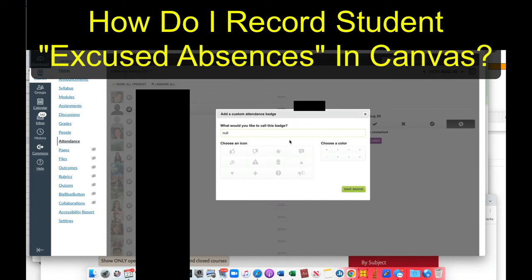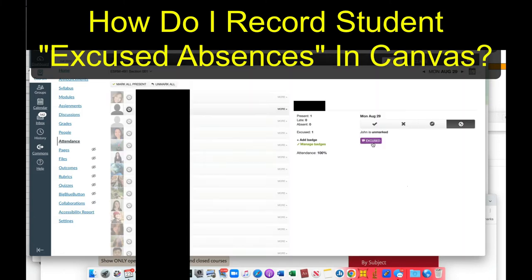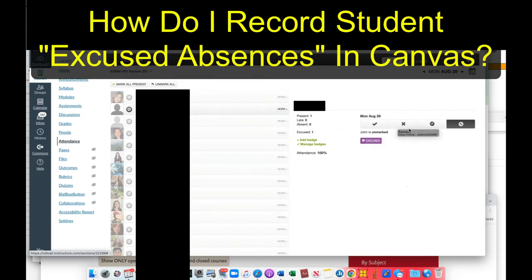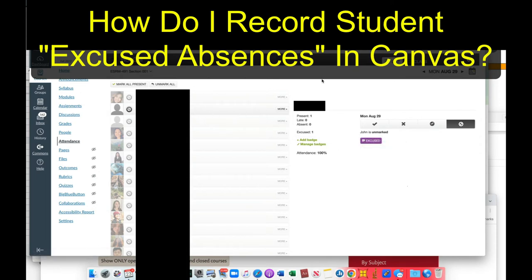I've added a badge through this dialogue — I've called it 'excused' — and it exists here, but it doesn't seem to recognize me. I can't get it into this area. So if anybody knows how to do that, I'd really appreciate it for managing student attendance via Canvas. Thanks.